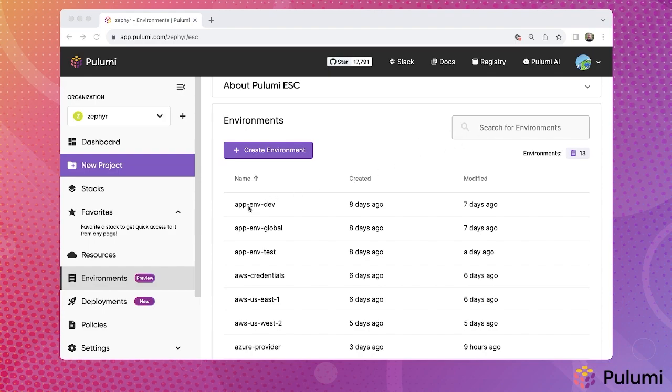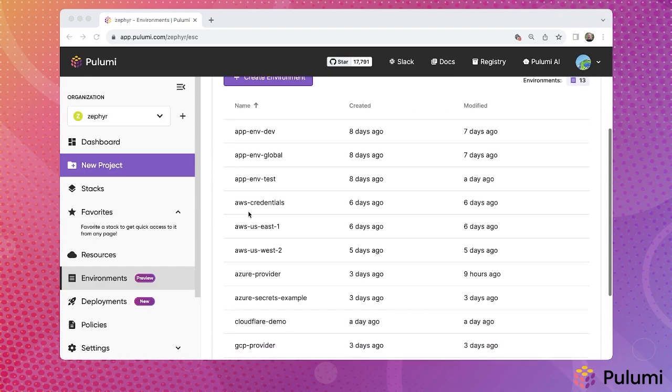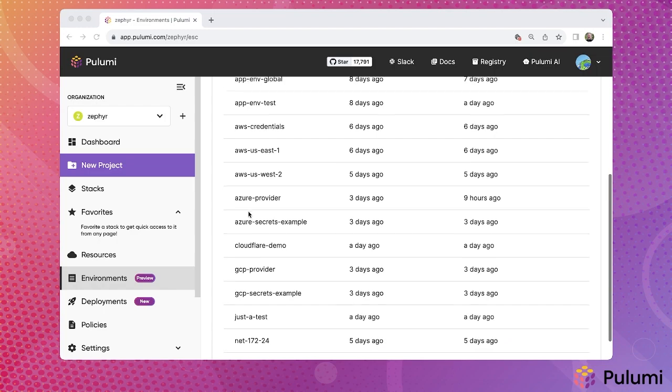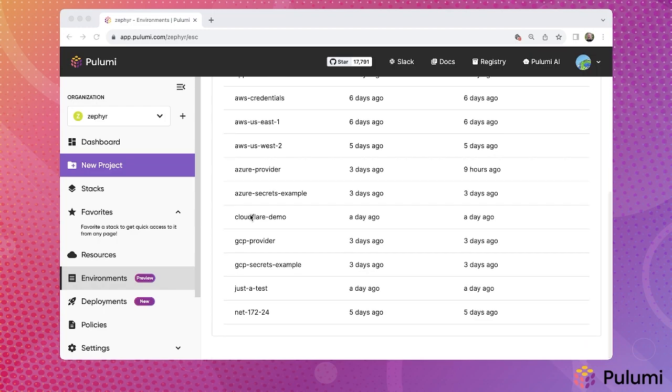Environments can also be edited directly here in the Pulumi Cloud console. Each of these environments can define configuration values, obtain secrets values from a supported secrets manager service, or both.